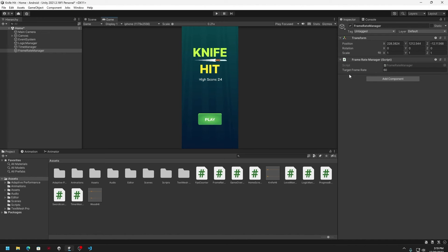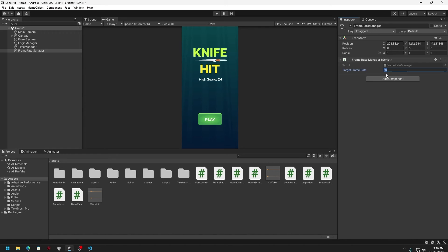Here you can put 60 or you can put 120. That's up to you. But I would prefer to set it to 60 frames per second so that every device, even lower end devices, also run at the same frame rate.